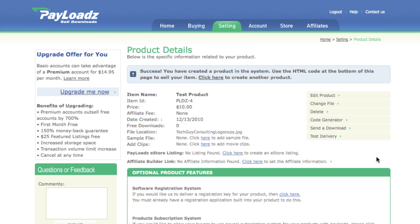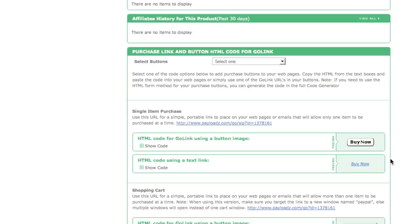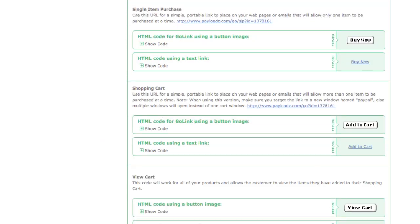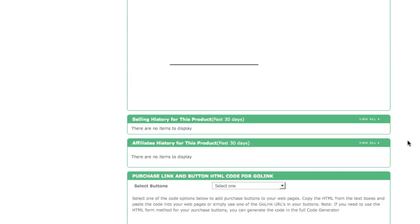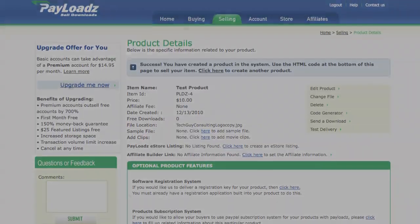Once you've uploaded your product, you'll be taken to the Product Details page. At the bottom of the product's detail page, you'll notice that we provide you with the HTML code necessary to add a link to this product to your website. And now you can see how you can have your products up and available with download delivery through Payloads.com in a matter of minutes. That's all for this video.